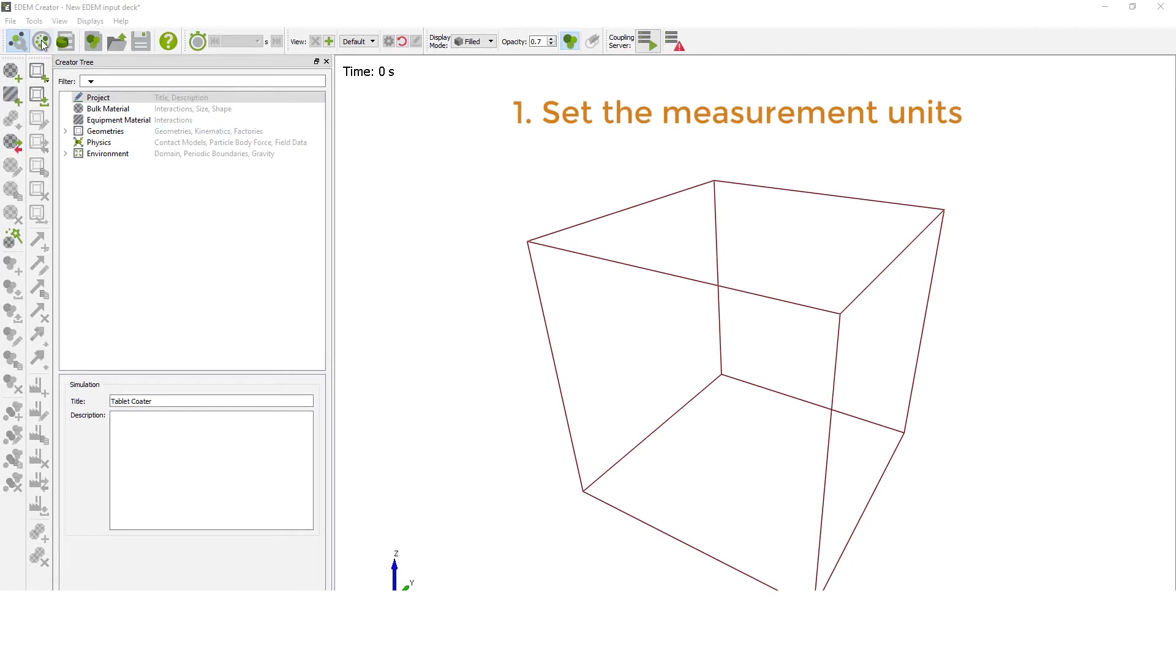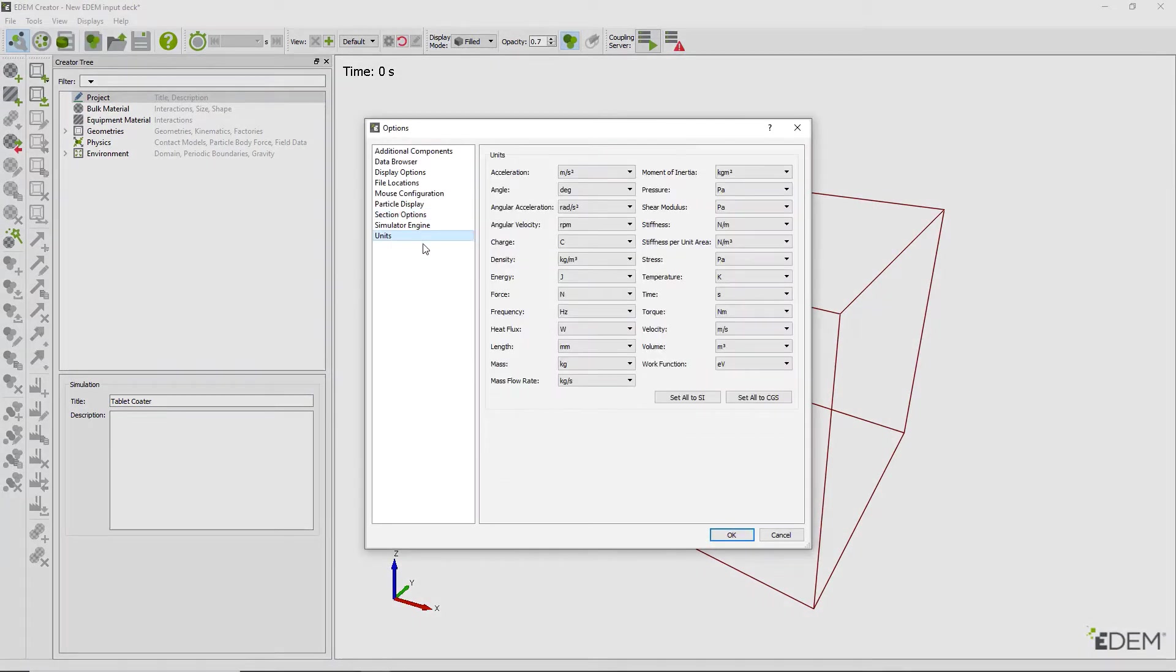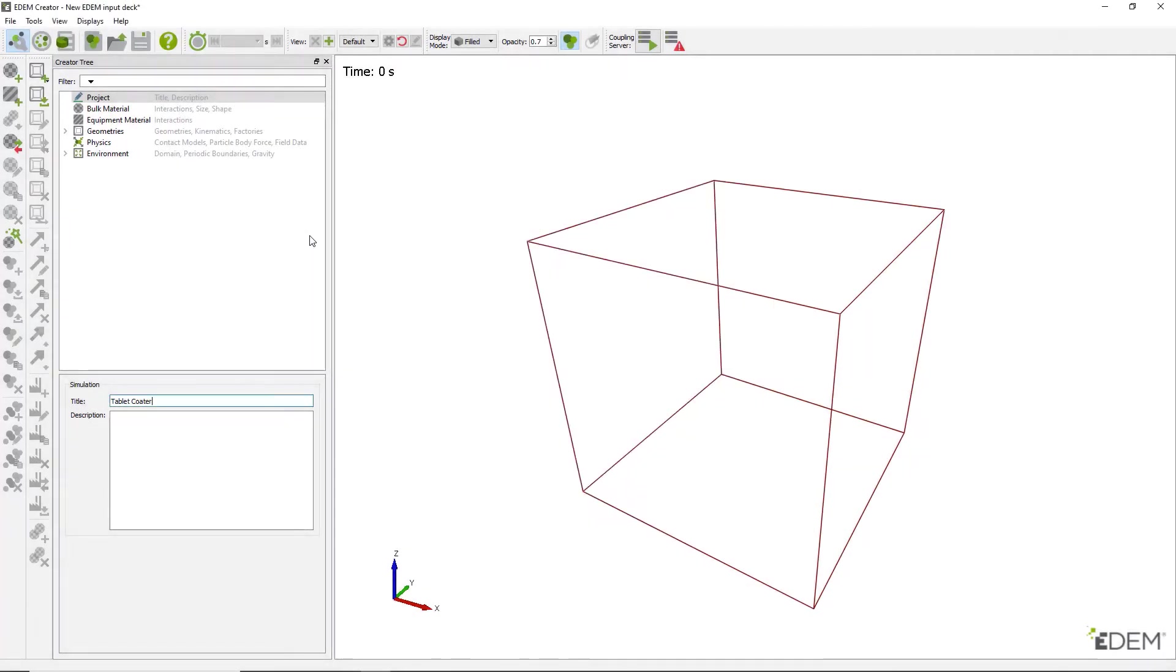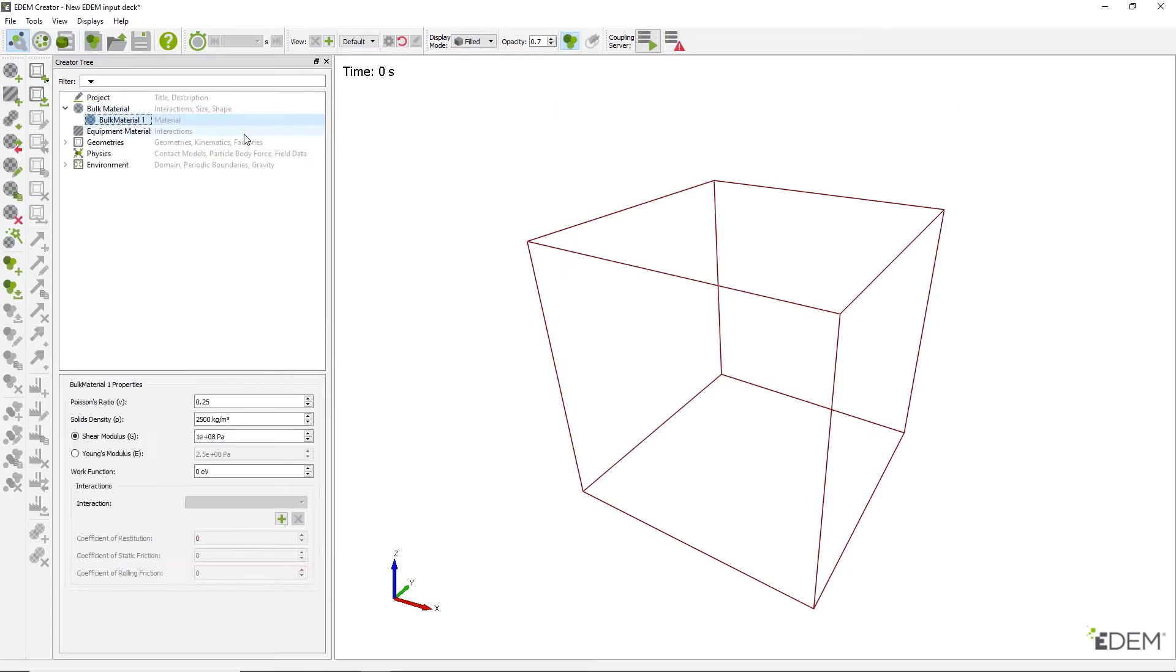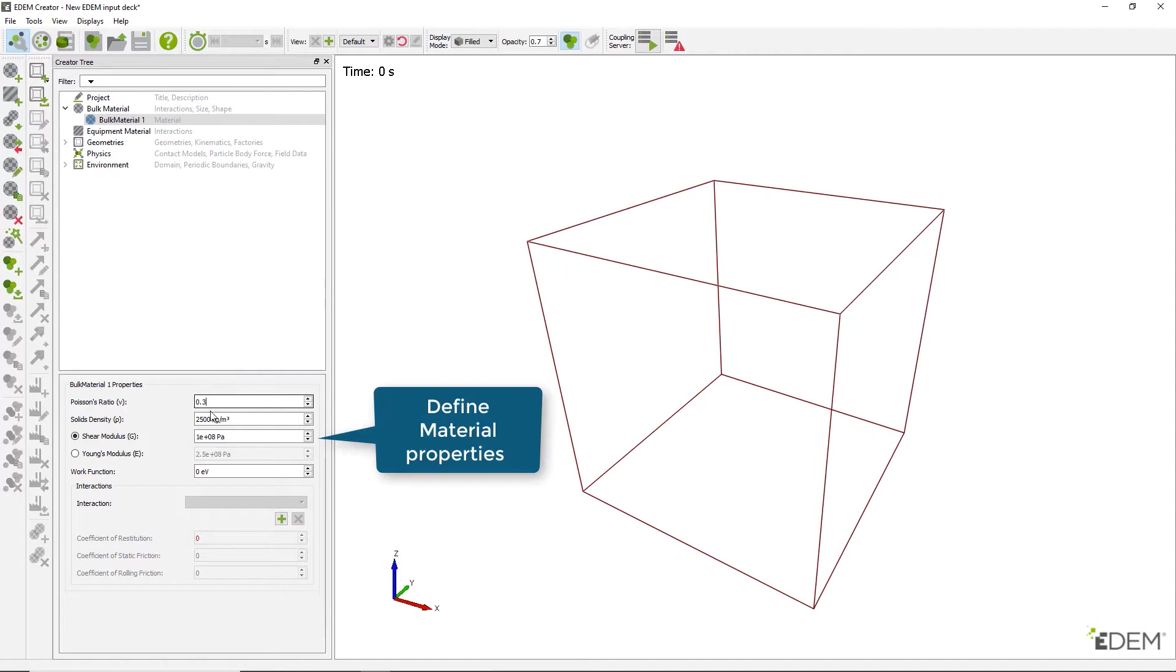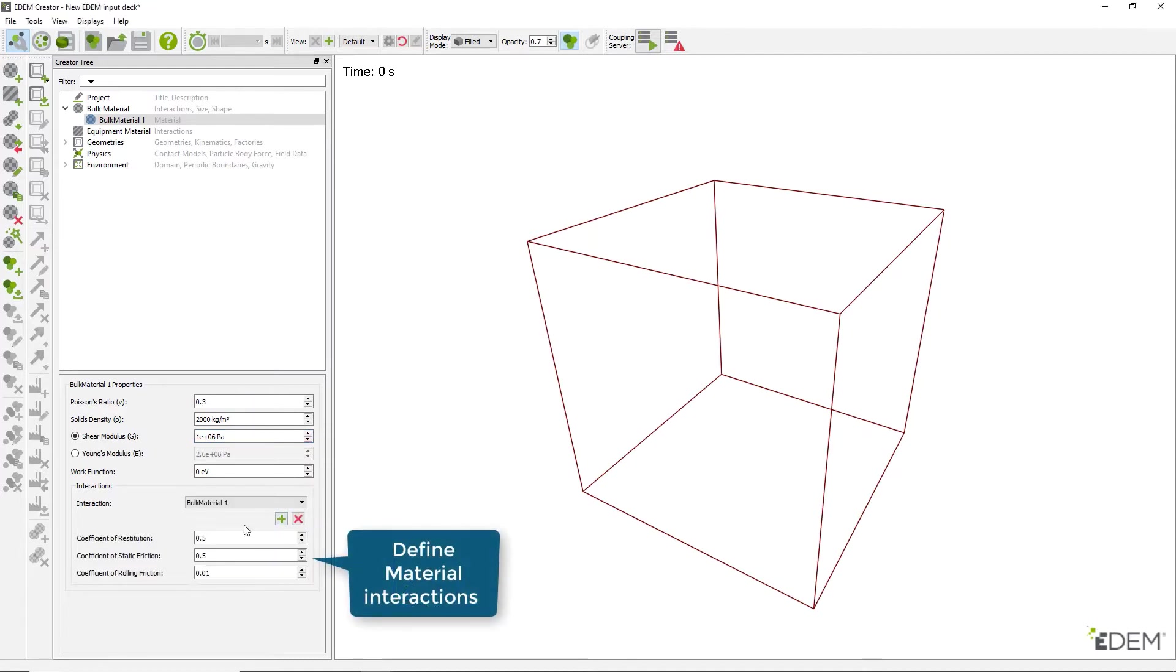First, set the units as shown. Next, create a new bulk material in the bulk material section. Then, define the bulk material properties. Lastly, set the interaction parameters and rename the bulk material.